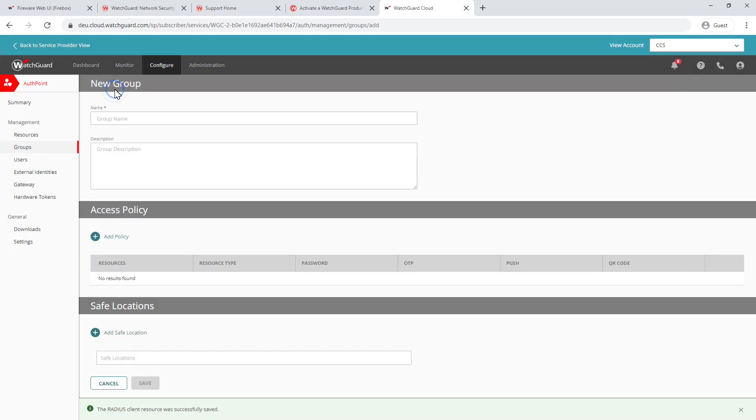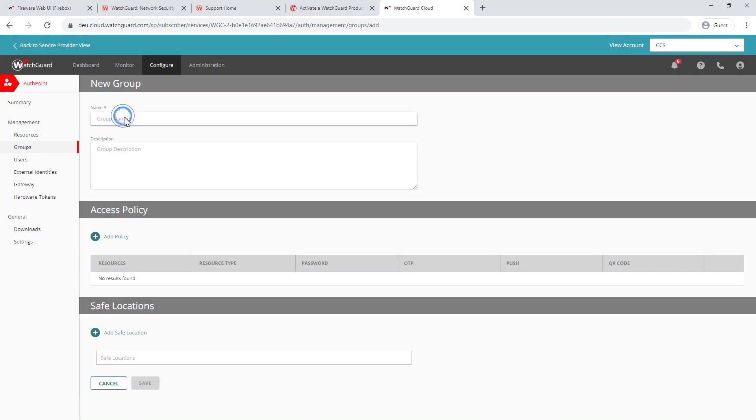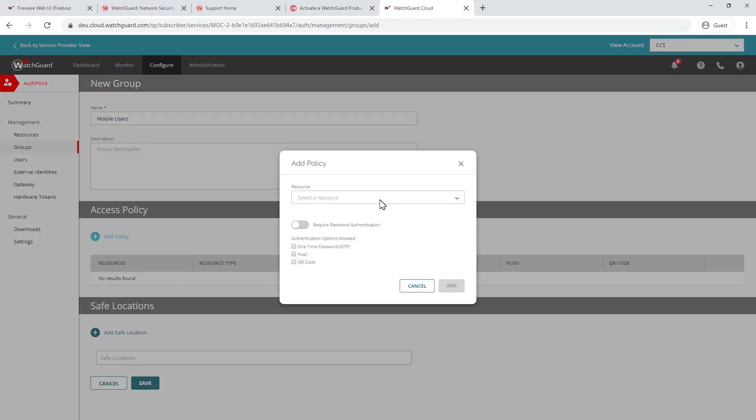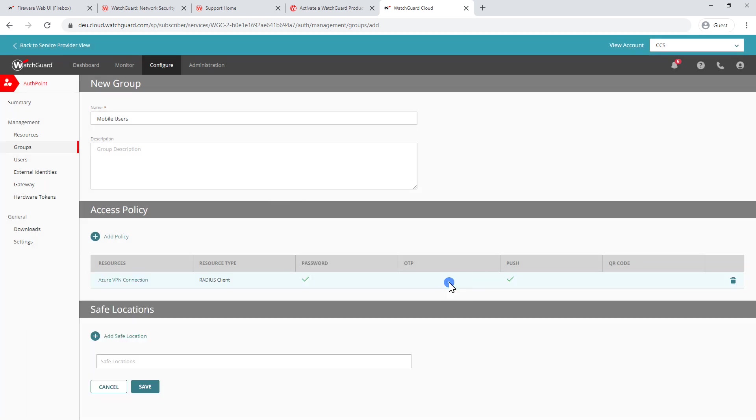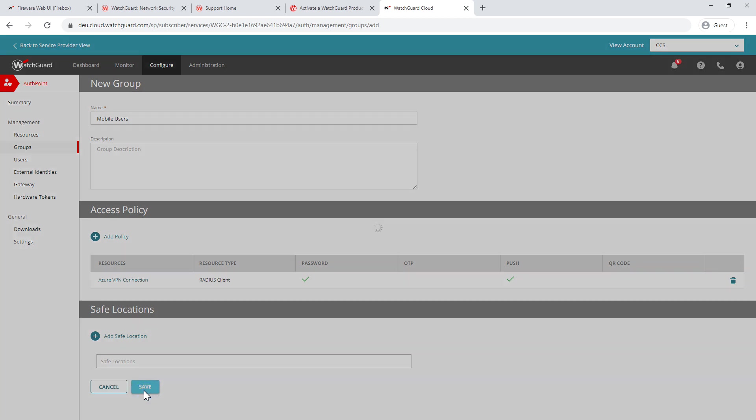All I need to do is go to groups, and now add groups, and we're going to call this mobile users. And I'm going to add a policy. And I'm just going to select that radius client that we've just created. I'm going to require the users to enter a password, and I'm going to select the push notification. We can only choose one or the other with radius. I highly recommend push. It's the most convenient and secure for the users. We'll click on add. I'm going to ignore safe locations. This basically just means that if they're coming from a certain external IP address, it bypasses the MFA requirement. For a VPN, typically that's not that common to be used. For now, we're just going to leave it blank and click on save.